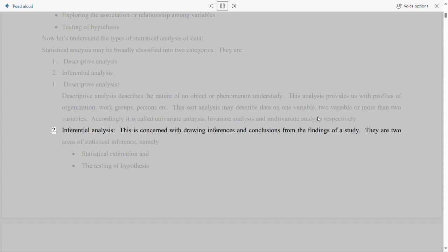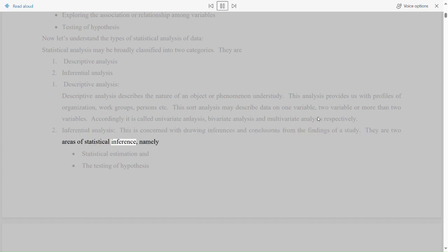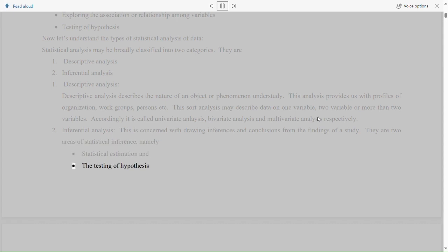Inferential analysis is concerned with drawing inferences and conclusions from the findings of a study. The areas of statistical inference are: statistical estimation and the testing of hypothesis.